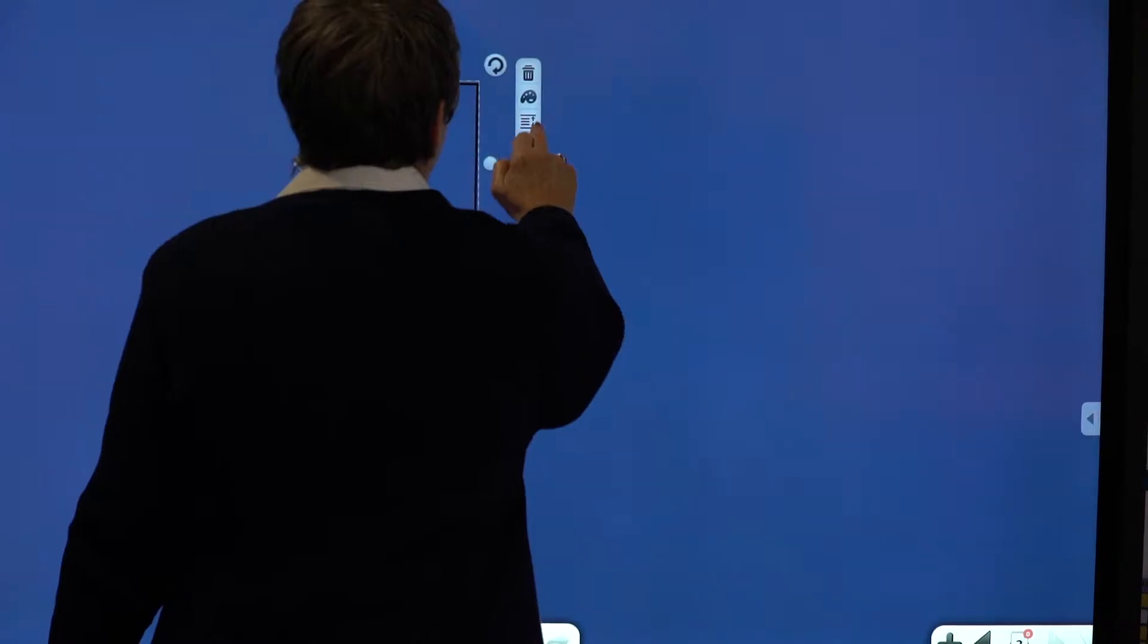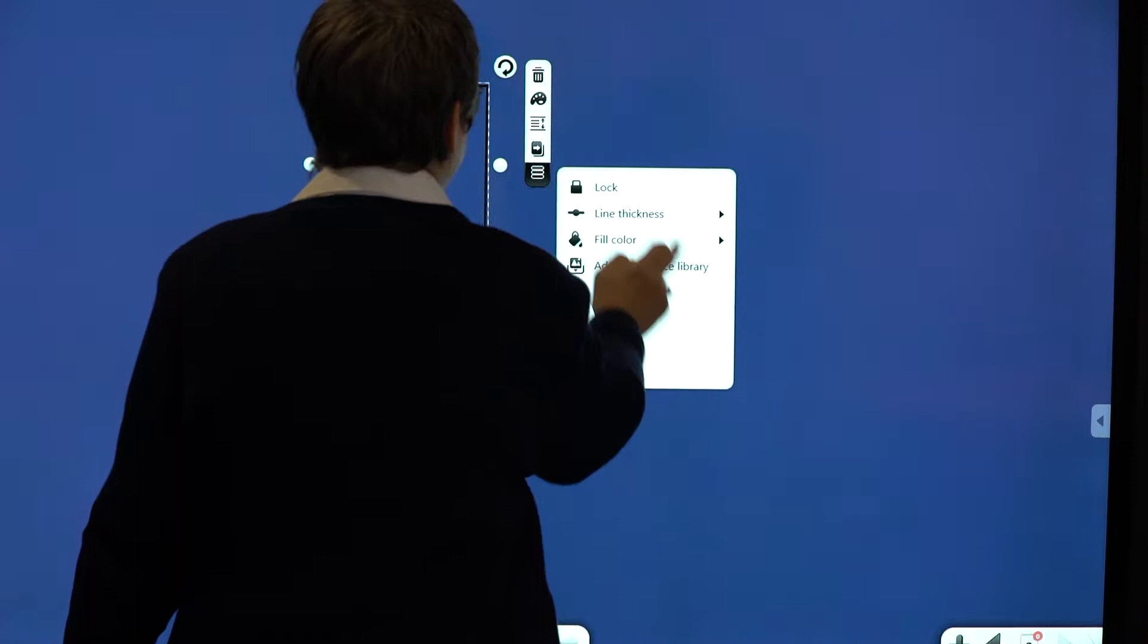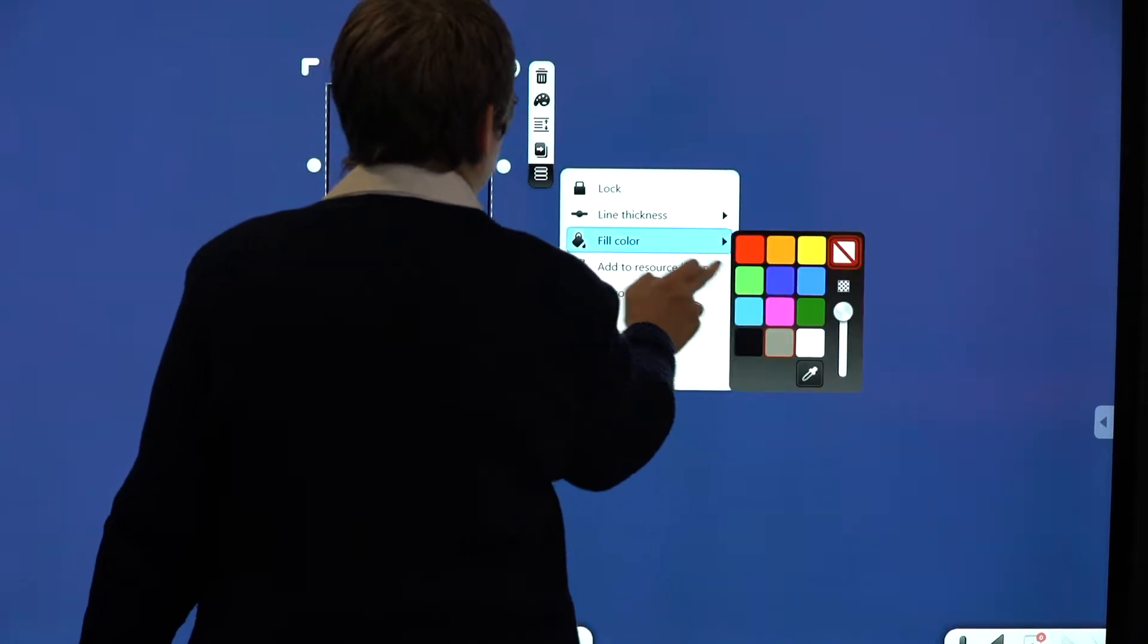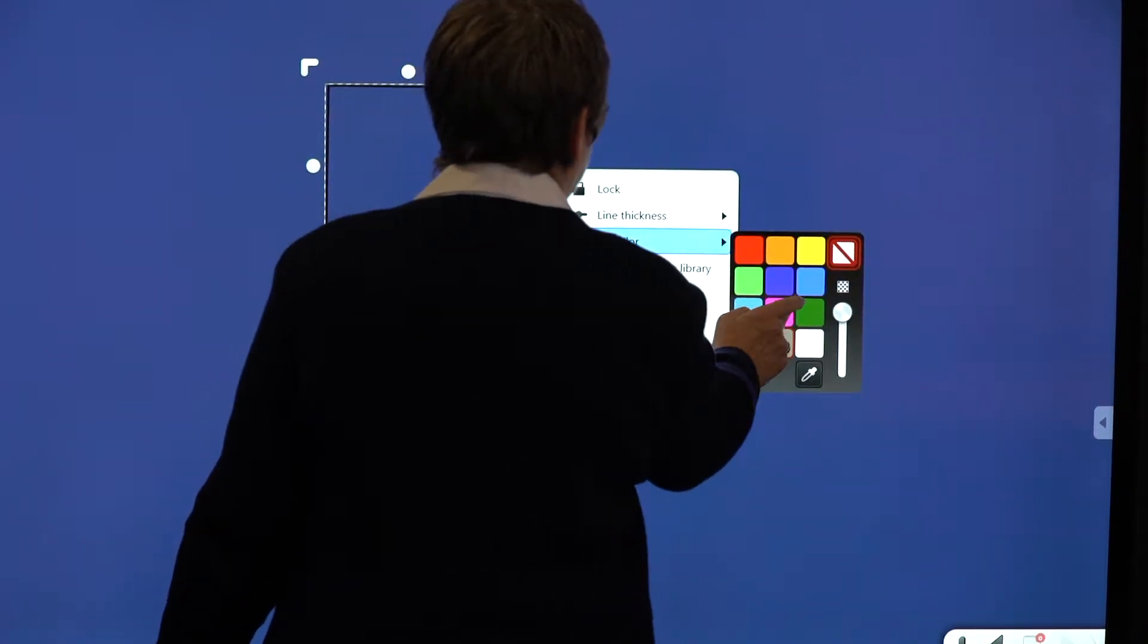The first one that we'll look at is Note. Note is a very simple whiteboard system. This allows you as a teacher to create your own lessons based on the topics that you're currently studying. It has several interesting features.